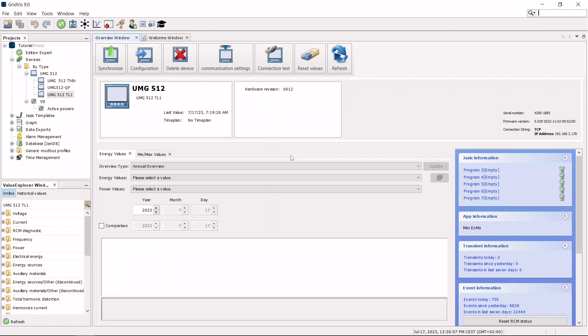In this tutorial, the active powers of the first two phases are added in a UMG 512 and made available as a global variable.